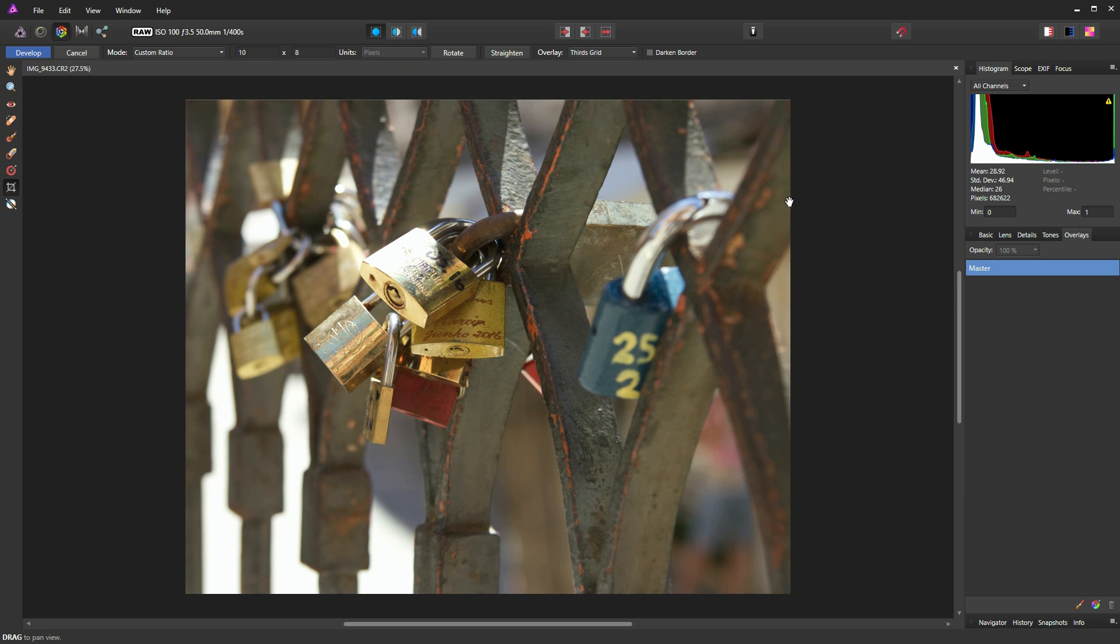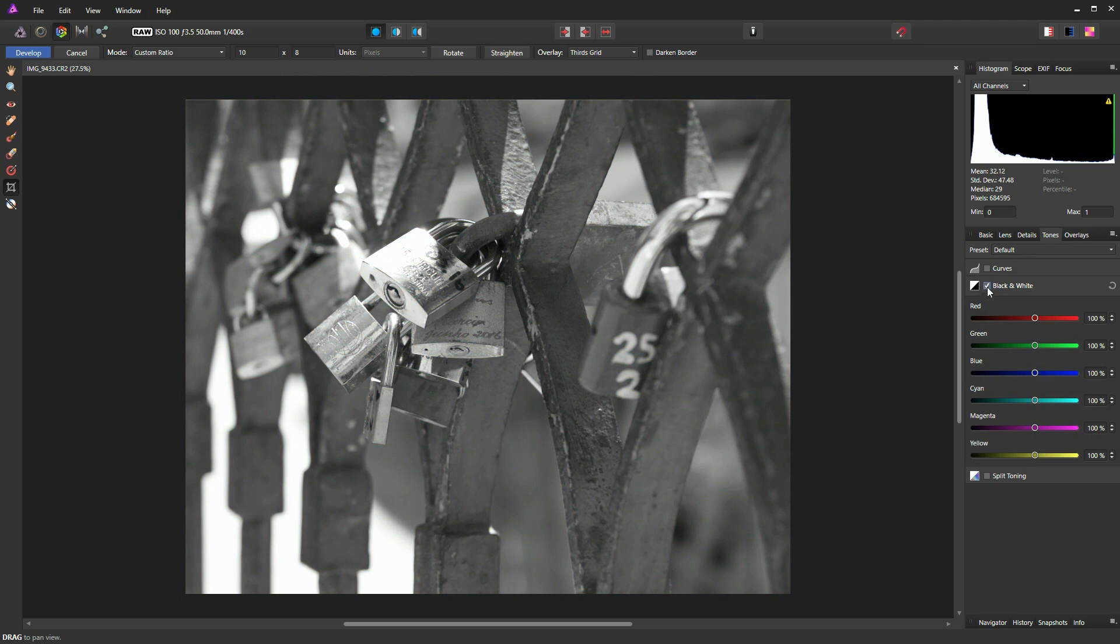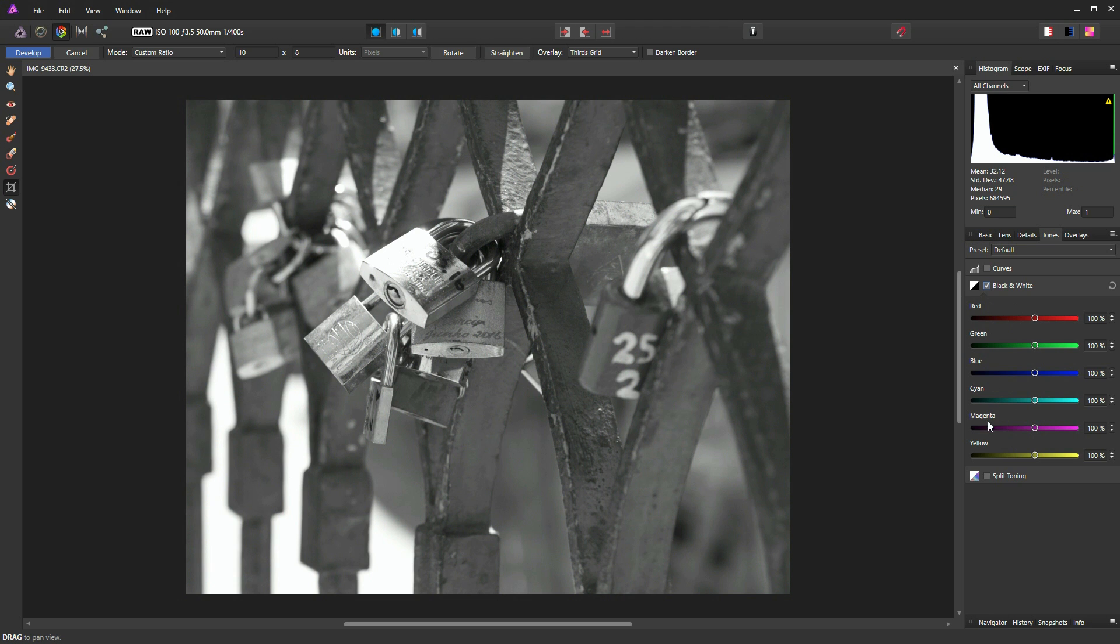Now I'm going to go to the Tones palette. And if you drop down, you can see there's a black and white palette. I'm just going to check that and all of a sudden we get a black and white image. Now we're still presented with these colour bars, red, green, blue, cyan, magenta and yellow.